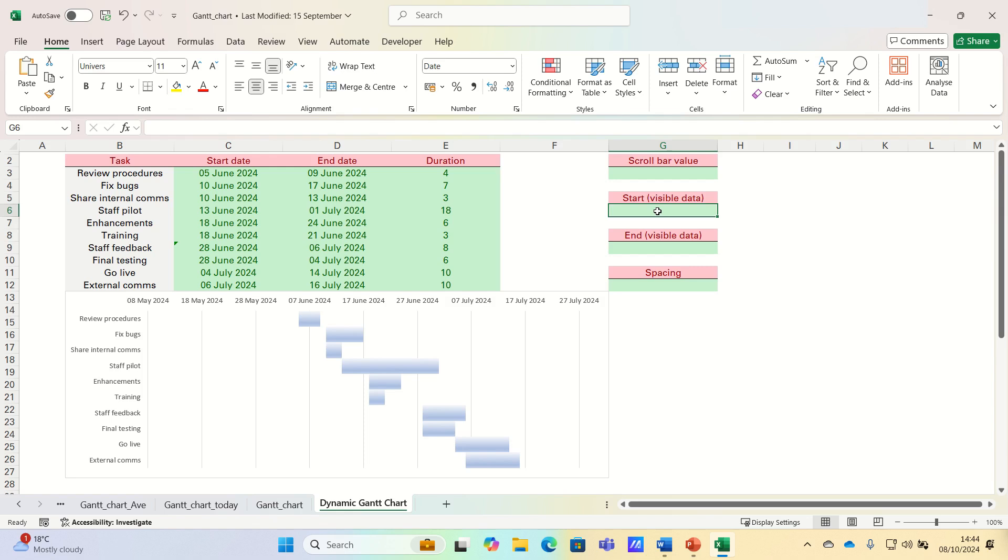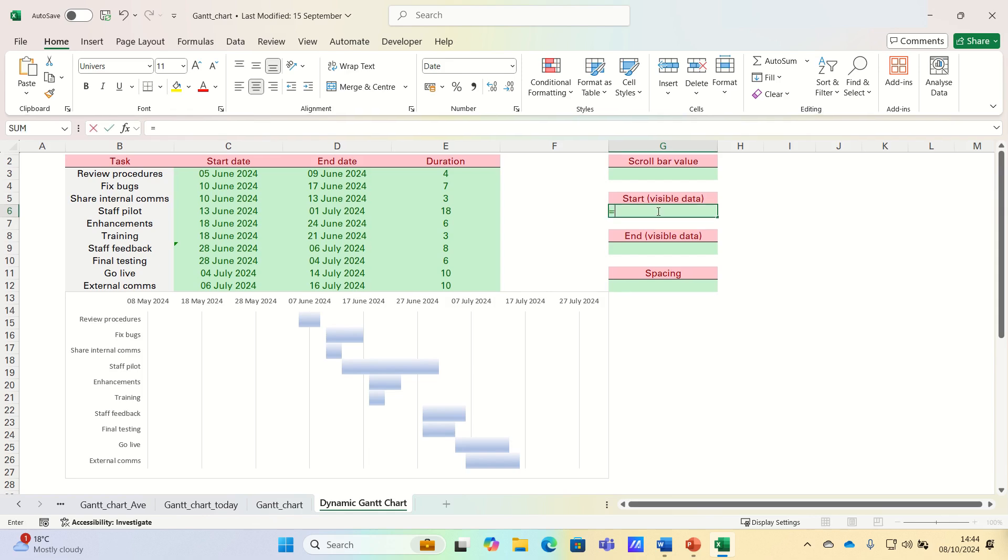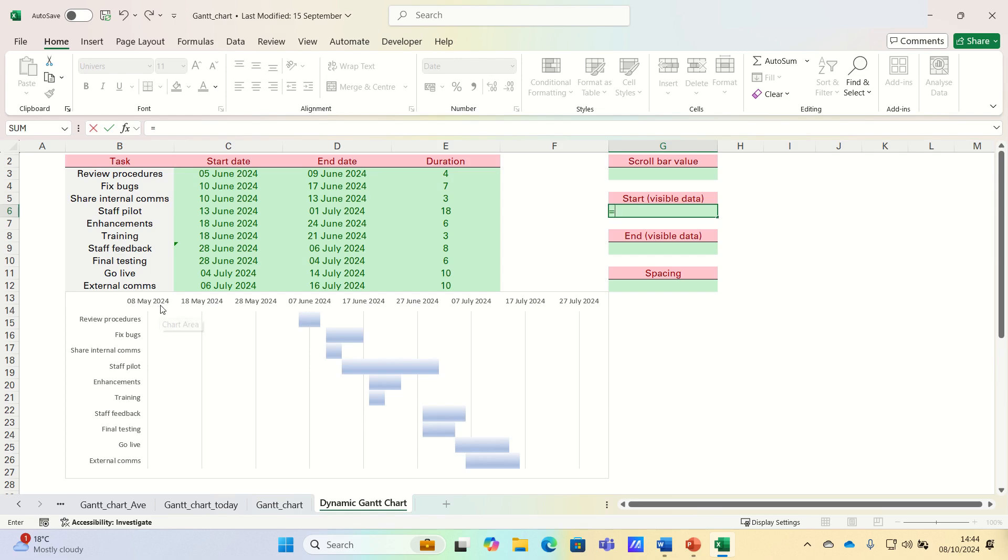The start date of visible data is the earliest date that appears on the horizontal axis of the Gantt chart at any given moment. This date will change dynamically as you move the scroll bar, allowing you to control which part of the chart is currently in view.